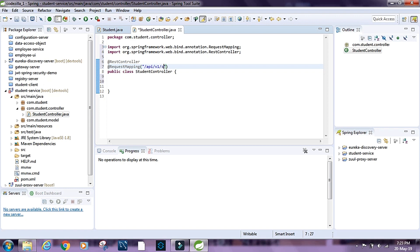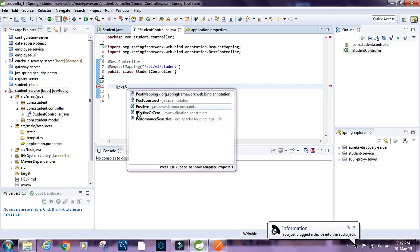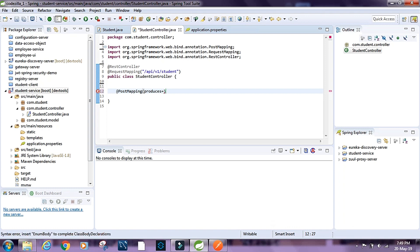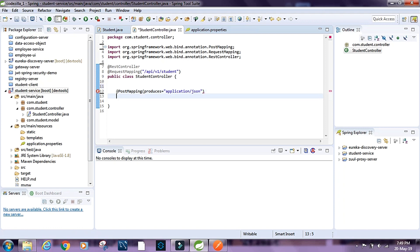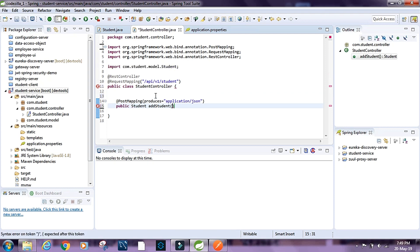I'm going to have @PostMapping, so I'm going to say @PostMapping, I'm going to say produces equals application/json. Then I'm going to say public student, say add student.